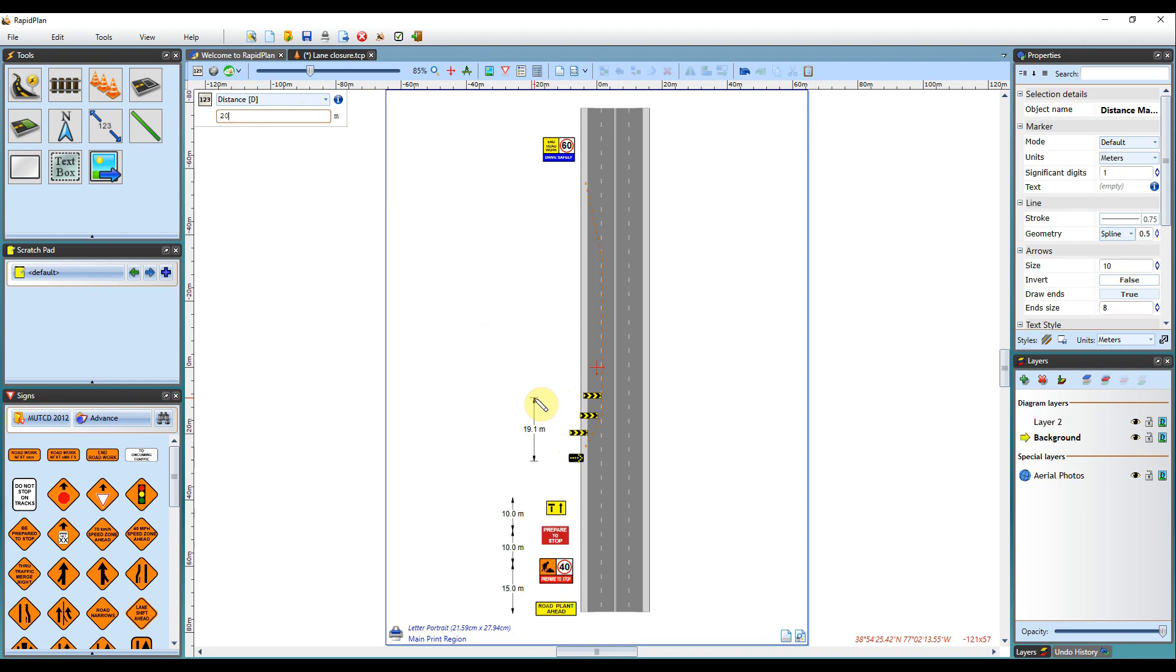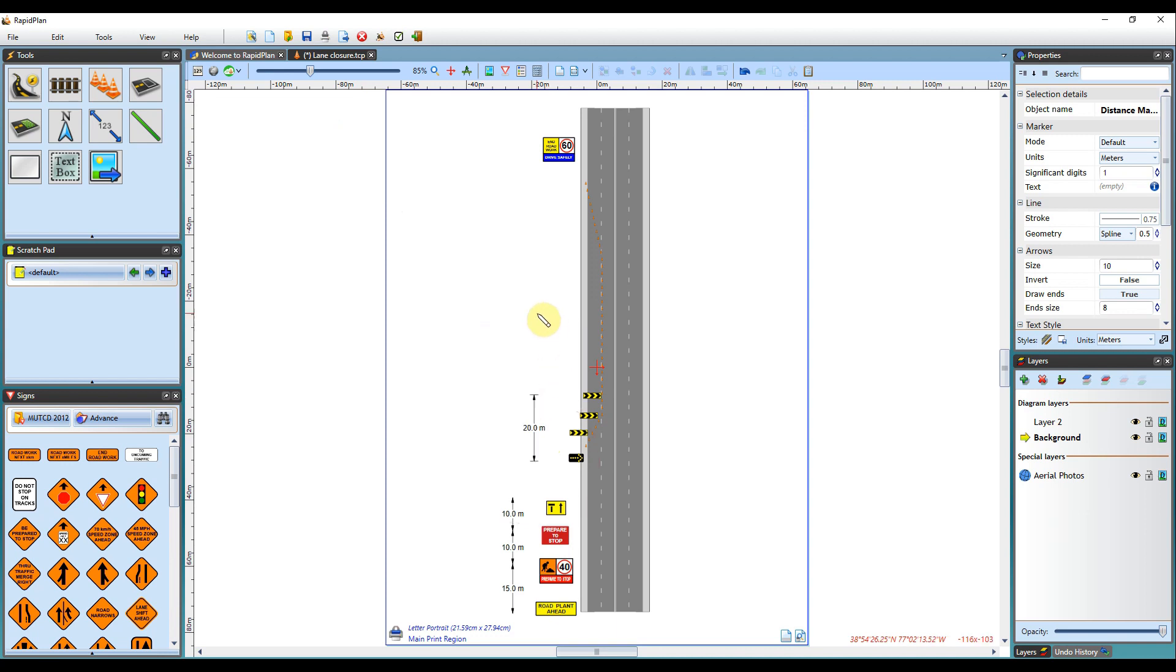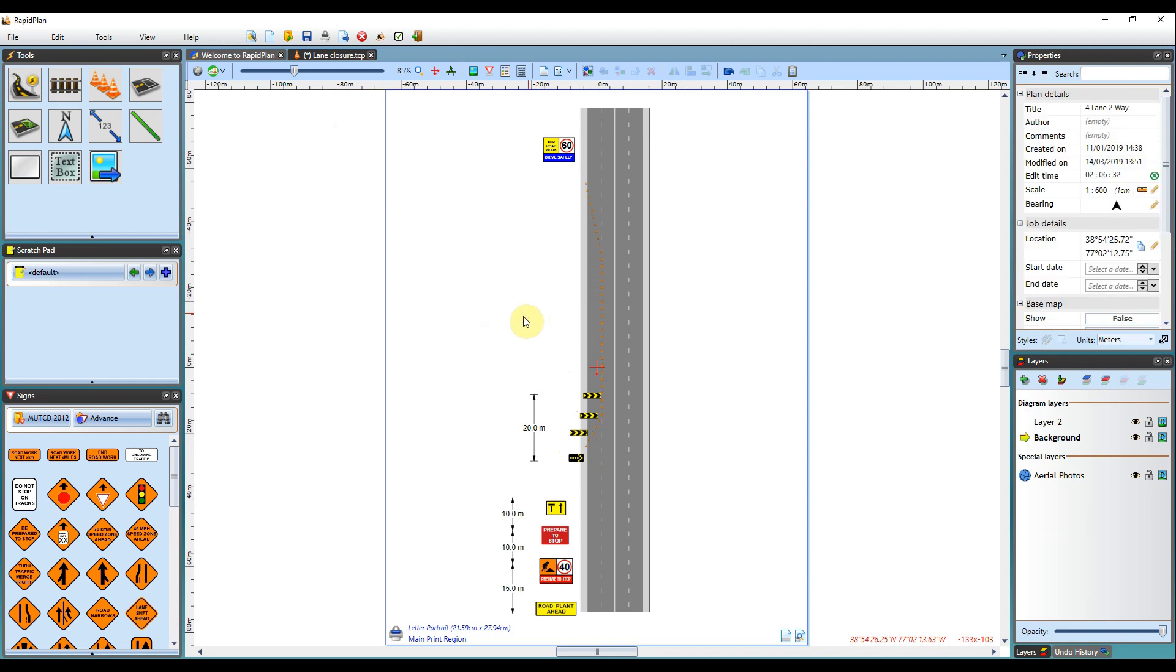As mentioned earlier, this can be used for any object you are measuring out, it is not limited just to distance markers as demonstrated.